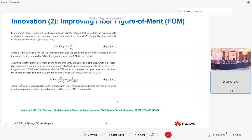In terms of fiber itself, the community is doing a lot of good work in China — Yangtze Optical Fiber and other companies are working actively to improve fiber. According to Shannon, we have the well-known channel capacity limit. With a lot of study by our optical communications community, we realize we actually have a so-called nonlinear channel limit when considering nonlinearity.